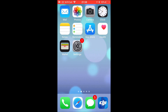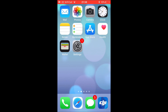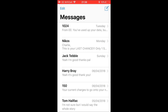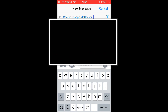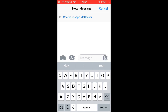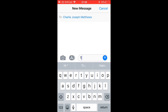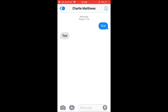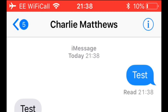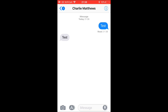I'm just going to text myself for this demo. I'll open iMessage, add myself — Charlie Joseph Matthews — and send a message saying 'test'. Now it comes up showing 'Read' with a timestamp, so the other person can see that you've read the message.